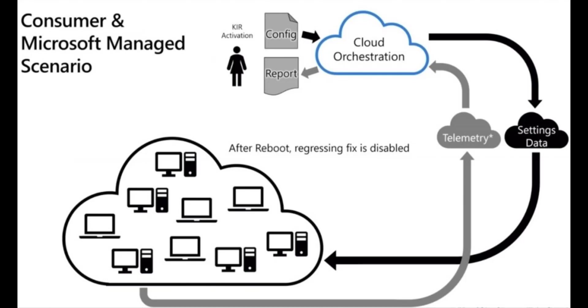KIR for such consumers is managed by Microsoft. Microsoft gets feedback on a regular basis from various users on their releases. The buggy release inputs come through Windows telemetry. Based on the inputs, Microsoft recalls packages using KIR. Windows machines connected to Windows update are notified of this change. And once the reboot is done, the buggy update is rolled back and hopefully the previous stable build is back in place.